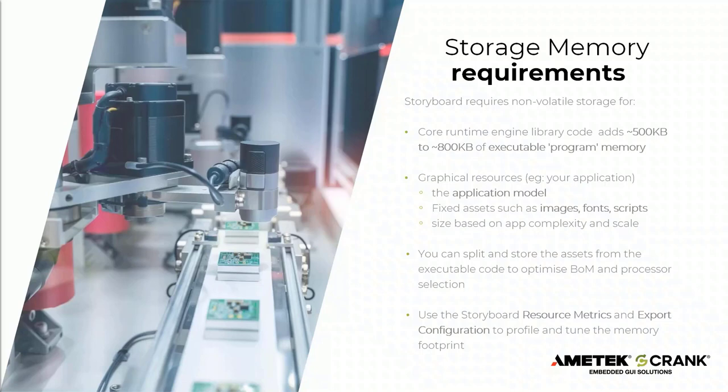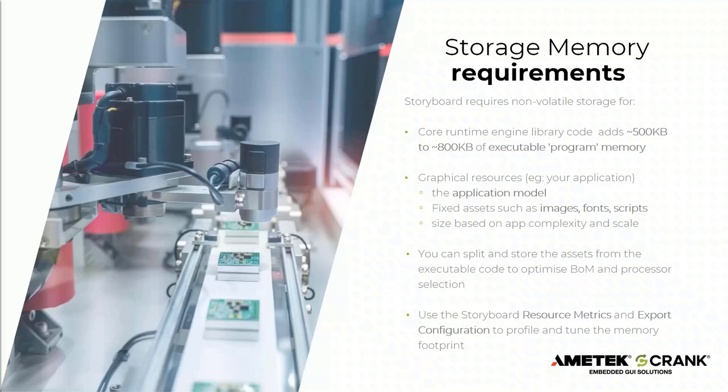You can split and store the assets from the executable code to minimize the bill of materials and processor selection. For example, executable code is best stored in fast access flash. And this is close to the processor. It may be QSPI. Graphical resources can be split out and stored in slower off-chip memory. So not using the precious on-chip resources, but you can move these to perhaps off-chip QSPI or OSPI devices. And these are bulk devices, and these are often much cheaper than using a much higher flash-based processor in the first place.